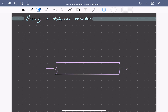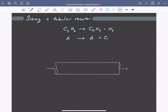We're interested in designing a plug flow reactor for cracking a pure stream of ethane. The reaction is ethane being broken down into ethylene and hydrogen, which we can write schematically as A going to B plus C. We'll assume the reaction is irreversible and follows an elementary rate law — that means it's first order in ethane — so we can write the rate of consumption of ethane as some reaction rate constant times the concentration of ethane.